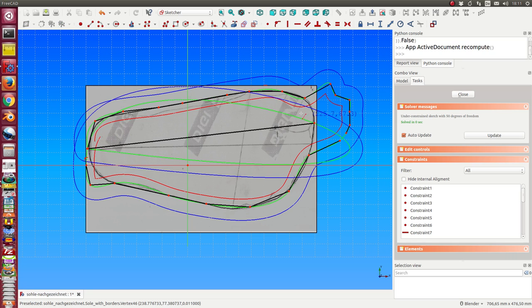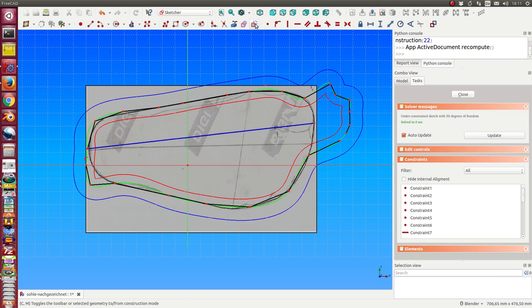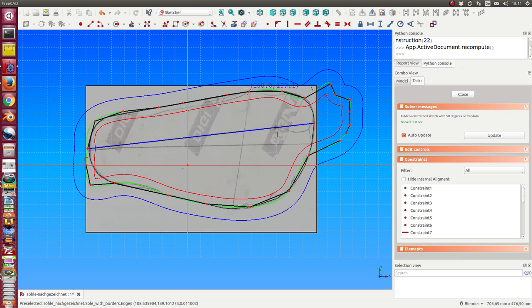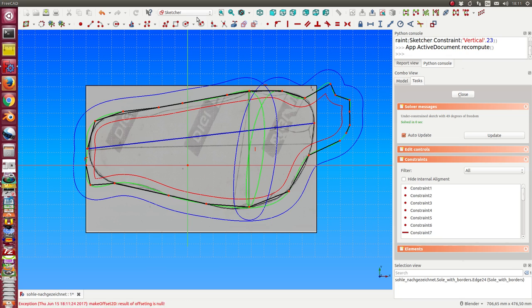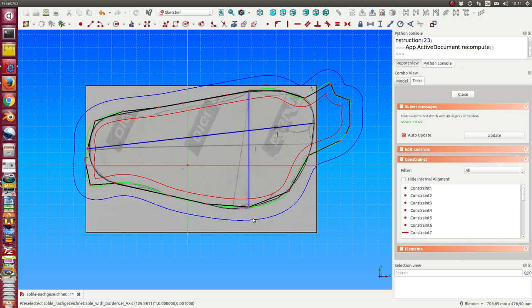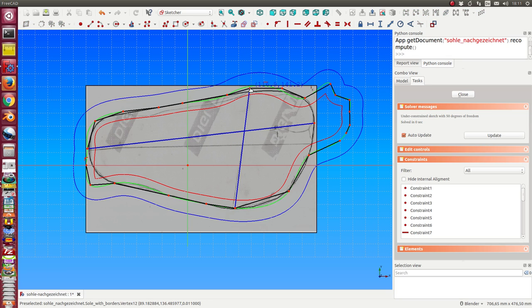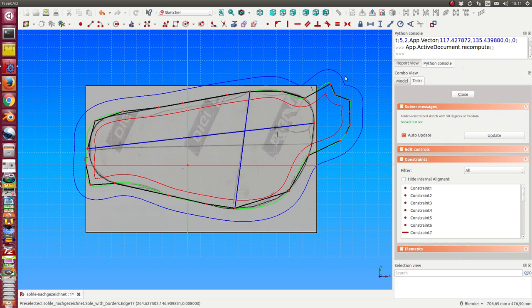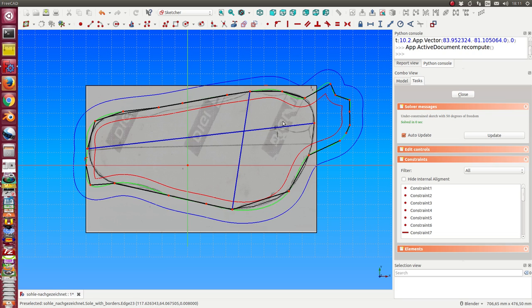I can here add this helper line and can switch this to a construction line. And the same is possible here. For the outer curve, only the visible part—that means the black lines—are used, and the helper lines, the blue ones, are not used for the curves. But I can set here some constraints to get a good model of my shoe.